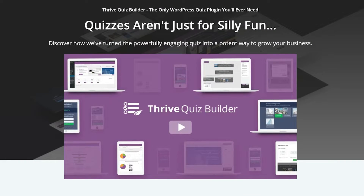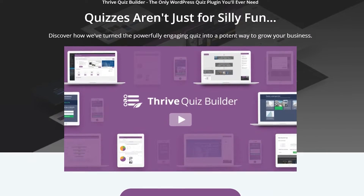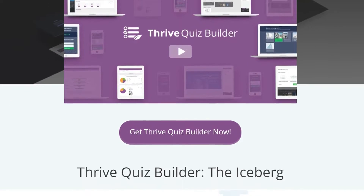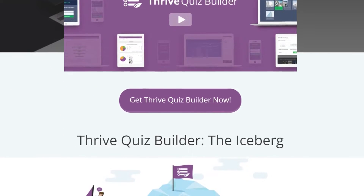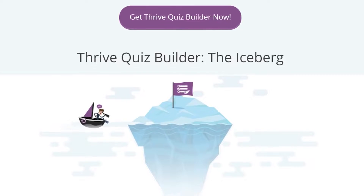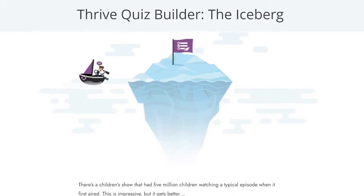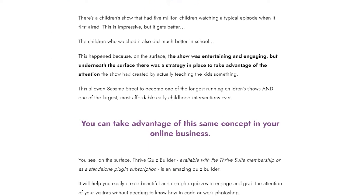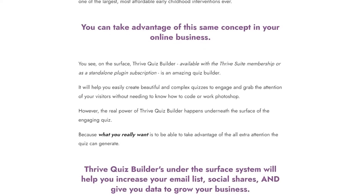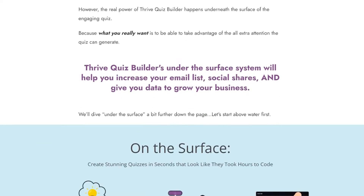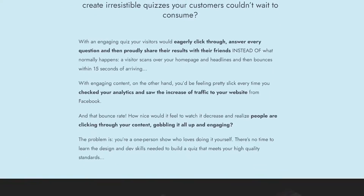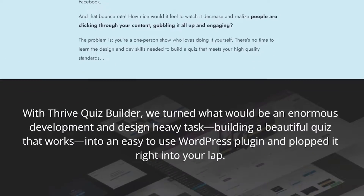Number 4 is Thrive Quiz Builder. This is a gamification plugin from the Thrive Themes team that allows you to create quizzes and surveys for your WordPress site. Quizzes are a great way to engage your visitors and provide personalized content based on their answers. With Thrive Quiz Builder, there are several quiz types including number, personality, percentage, right/wrong, and surveys.